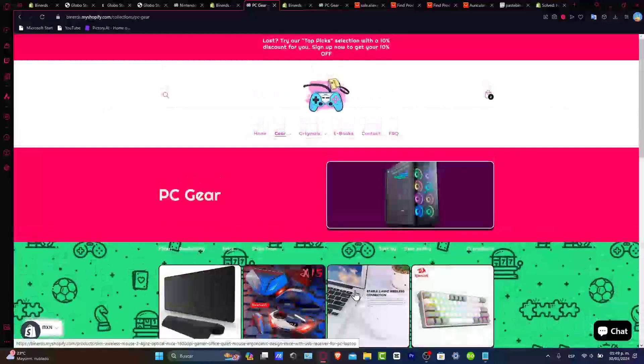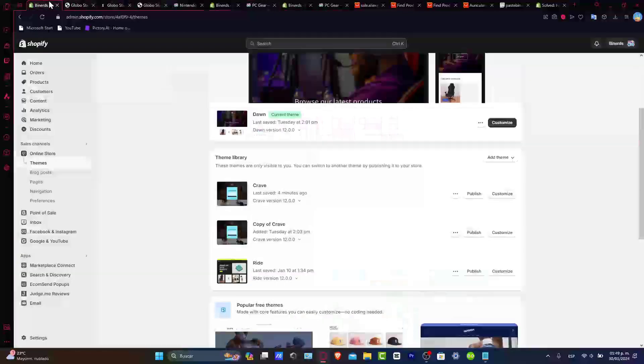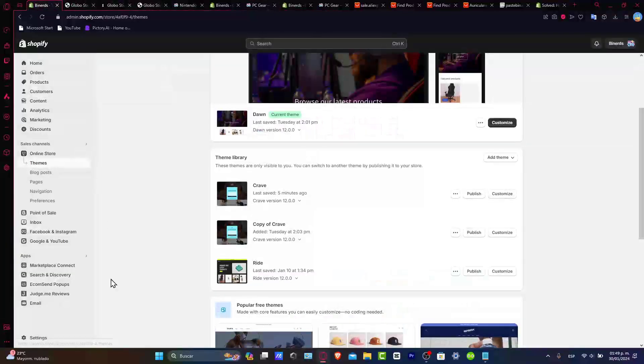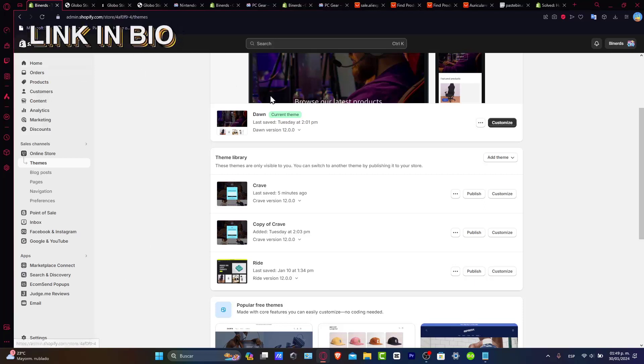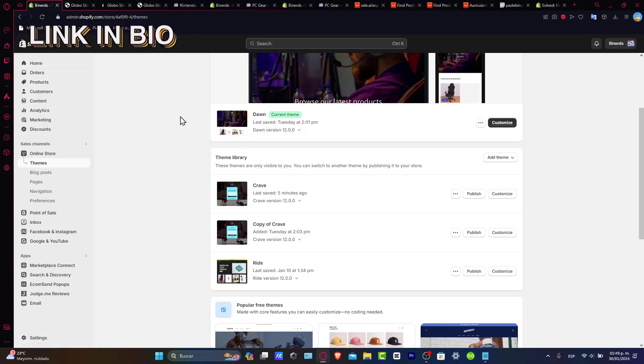First of all, I'm gonna go into my Shopify store dashboard. I'm gonna leave you a link down below in the description just in case you don't have any Shopify online store to get started.